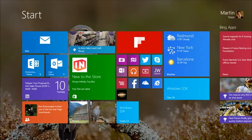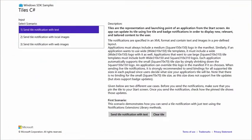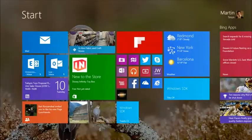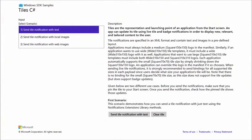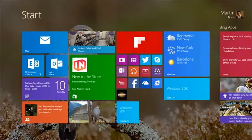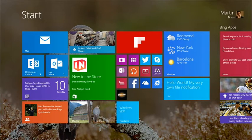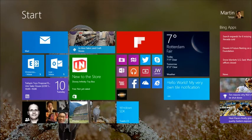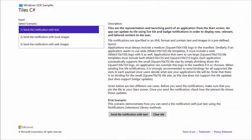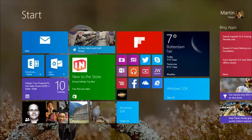You have the possibility to update tile information from your app. Using one of the sample apps in the SDK, there's a tile that says 'Windows SDK.' When I press 'send tile notification with text,' it sends text to the tile — switching back, you can see 'hello world, my own tile notification.' Pressing 'clear tile' removes it. That's some of what you can do with tiles.